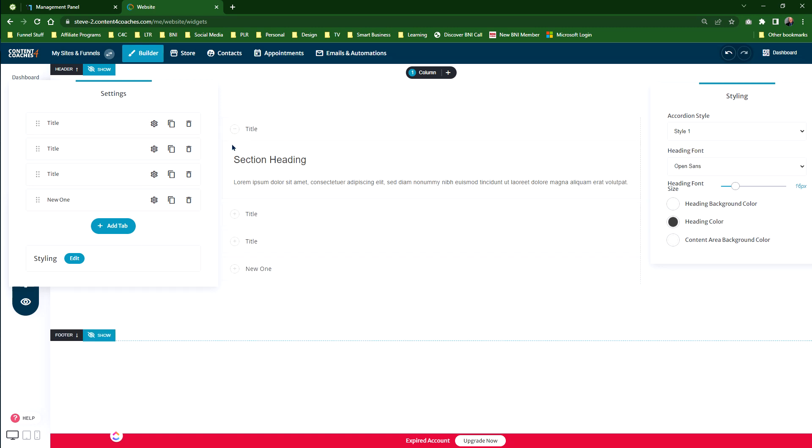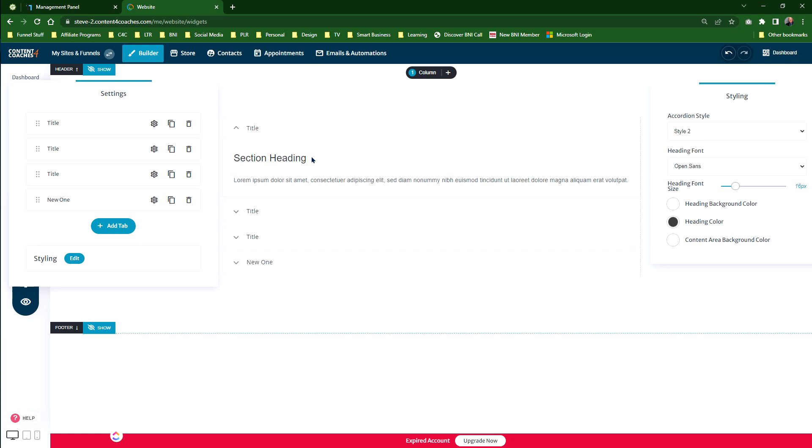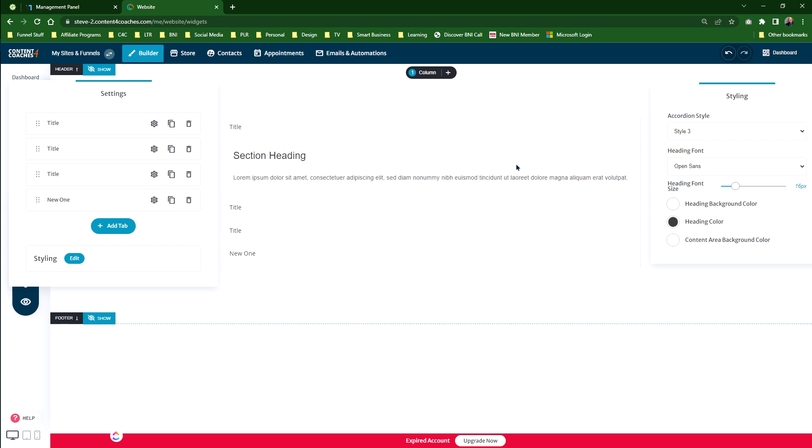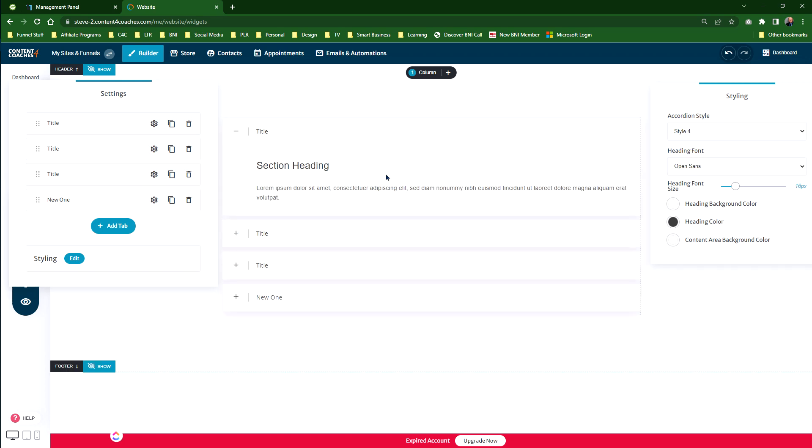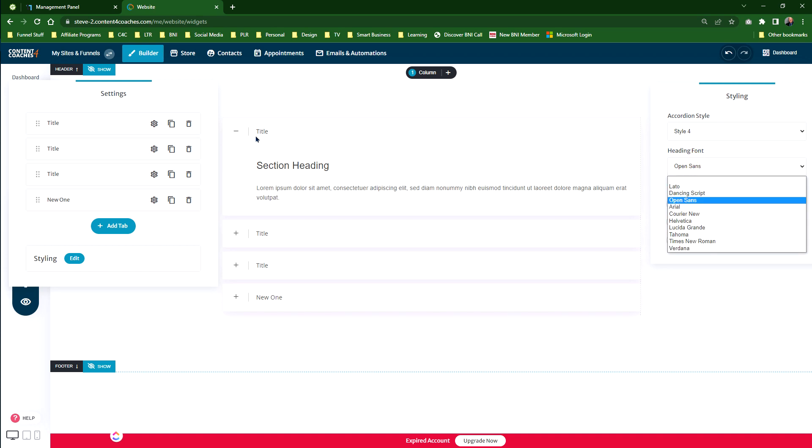You've got style two, which is the up and down chevrons. You've got style three, which has got nothing at all. And then style four, which is the plus and minus signs. I prefer that look—it stands out a little bit better. You've got the heading font, which is where it says title right here.